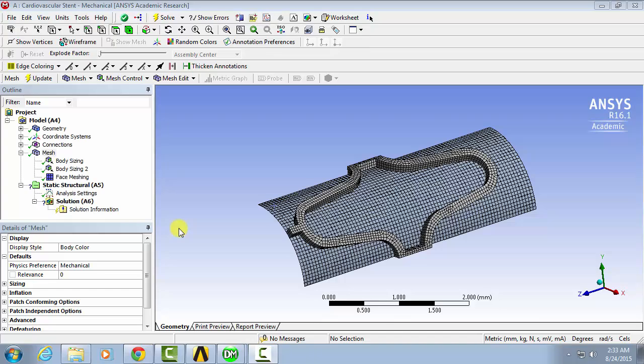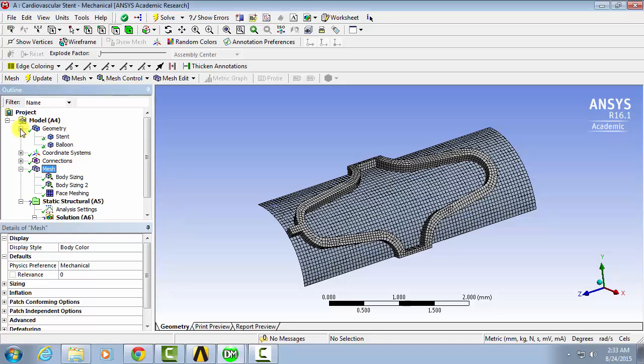Now that we've defined the mesh, we'll start setting up the physical problem. We'll start by selecting the material properties for the stent and the balloon.